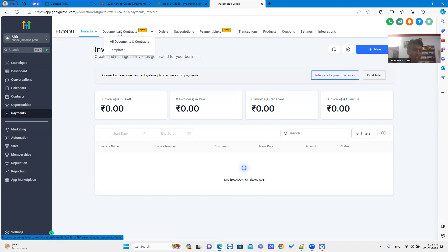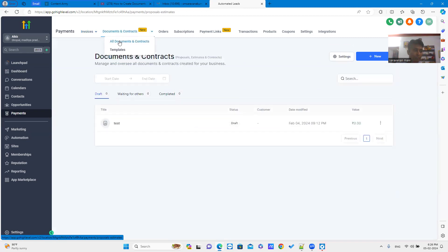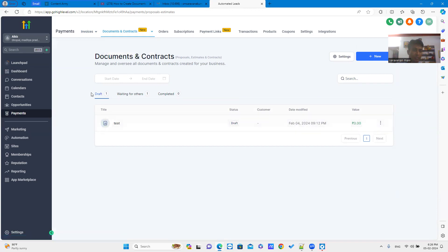you can see the document and the contracts section where you can see three tabs named drafts, waiting for others and completed.